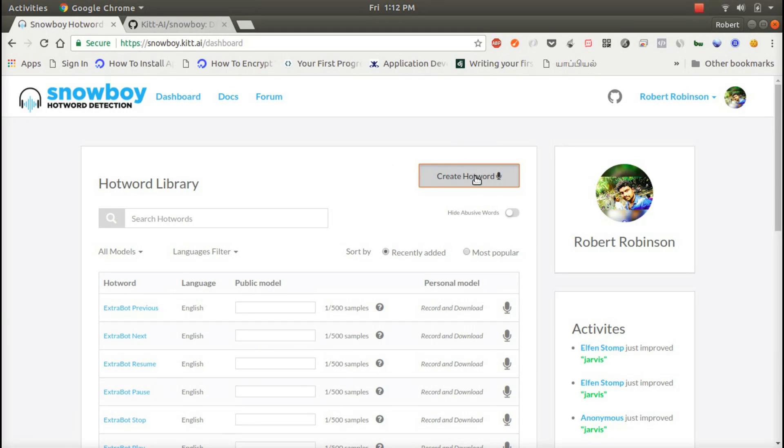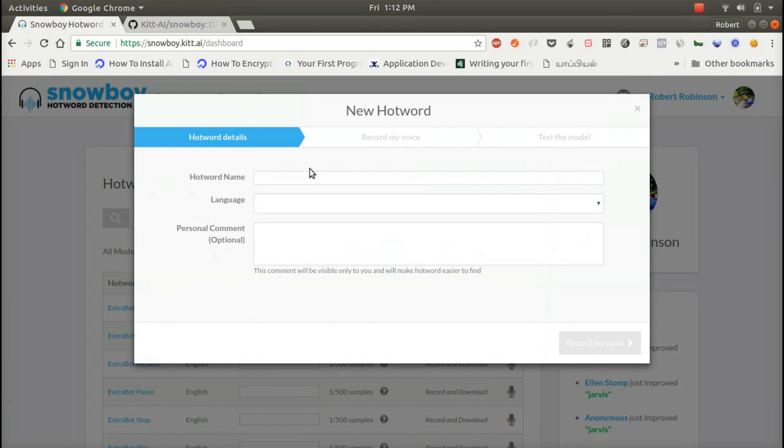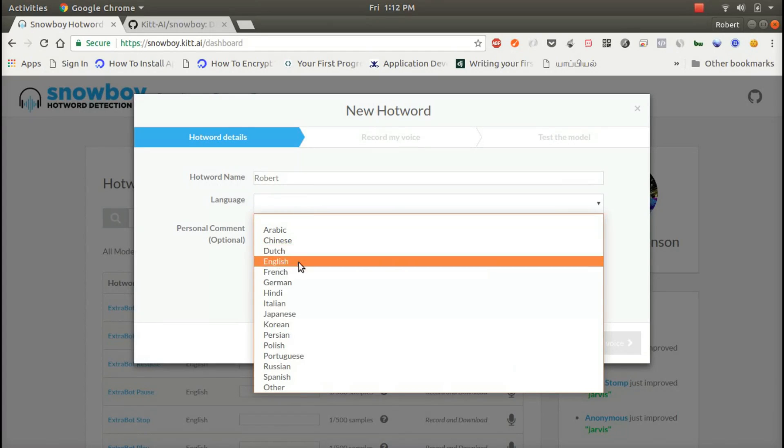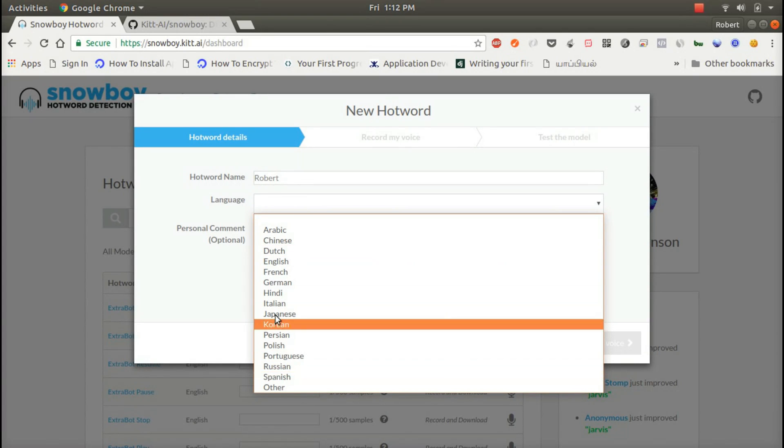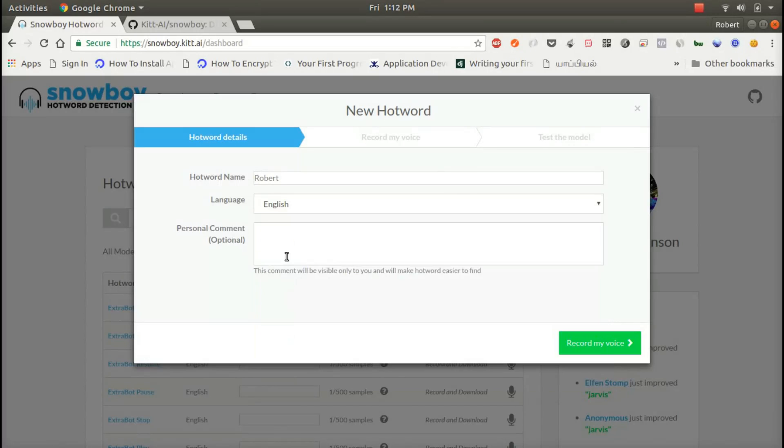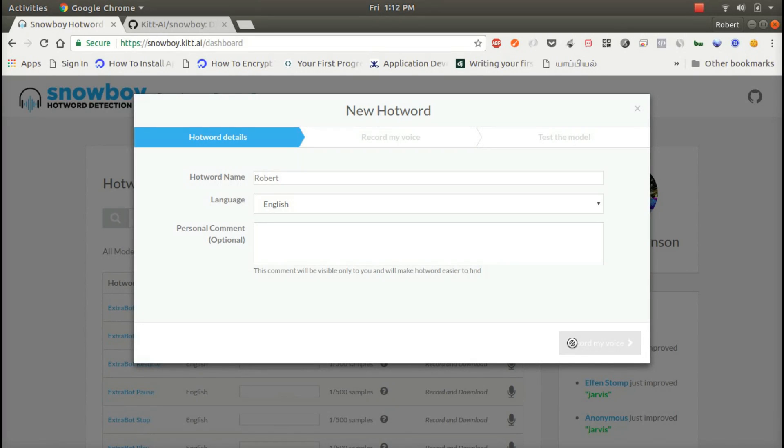Now you want to create a hotword. You can name your hotword anything you like. Then you want to choose your language, so I'm choosing English. Now I'm going to record my voice.